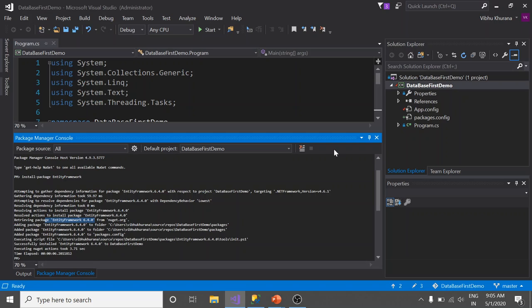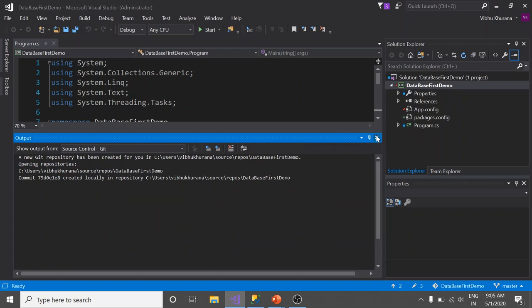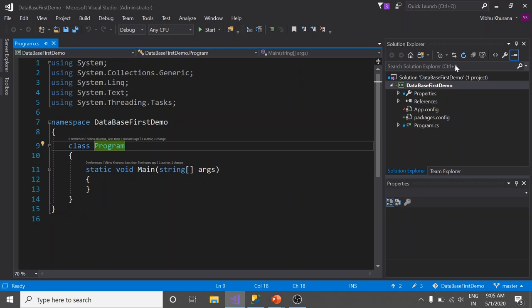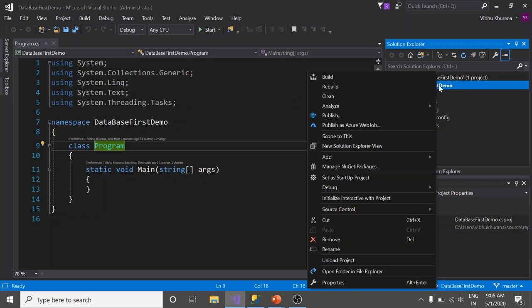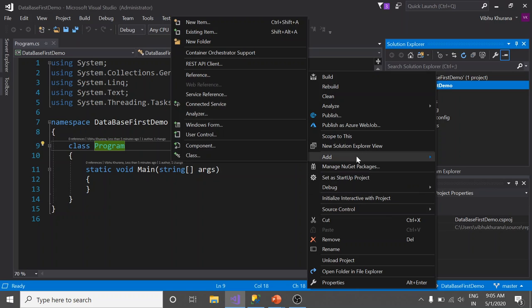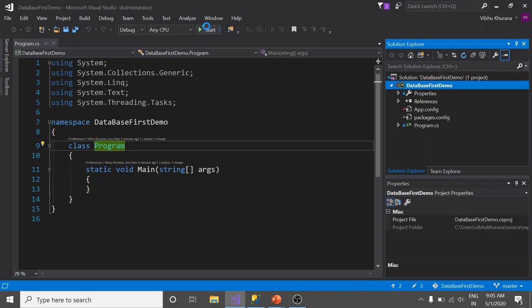Now jump back to Solution Explorer. Let's close it. Now jump back to Solution Explorer. Here we need to add a new item. Just click Add New Item.